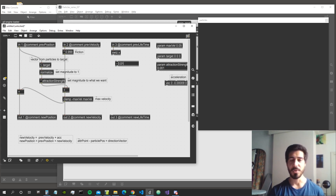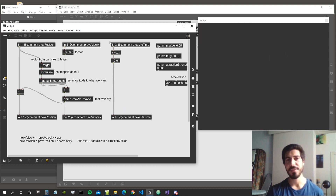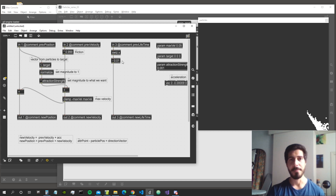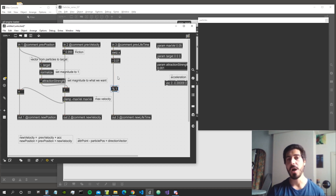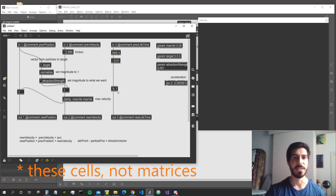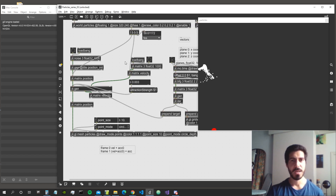Inside the JIT gen we subtract a small quantity from the lifetime each frame and send it out to the output. This way the lifetime of the particles is reduced every frame. We want to use the wrap object — rather than modulo — so that when the lifetime goes below zero it wraps back up to one. The modulo object doesn't handle negative numbers correctly, but wrap zero-to-one works perfectly.